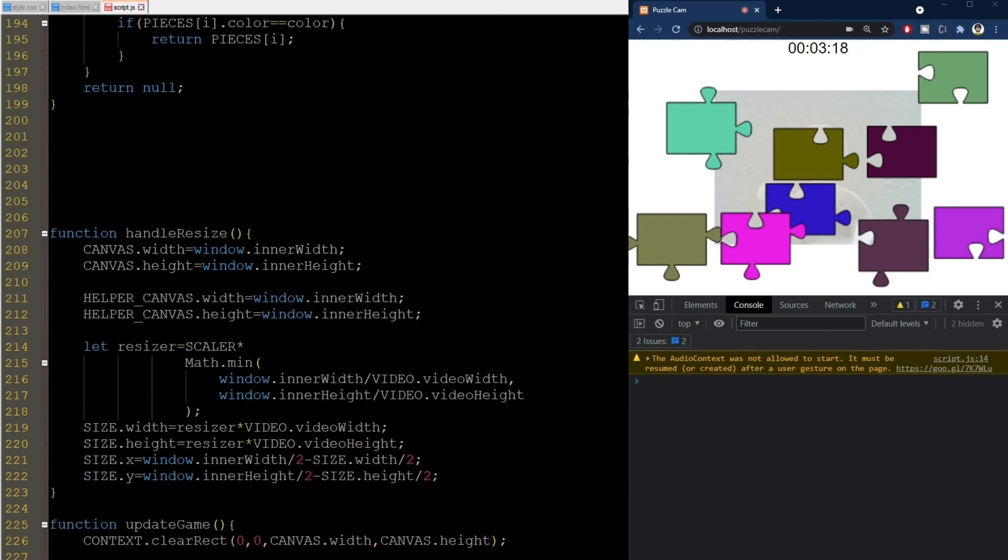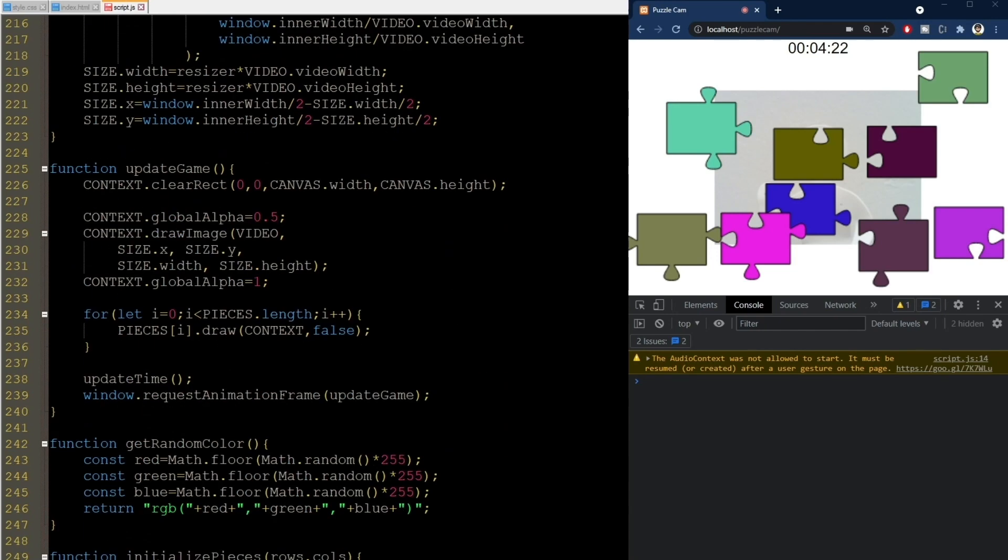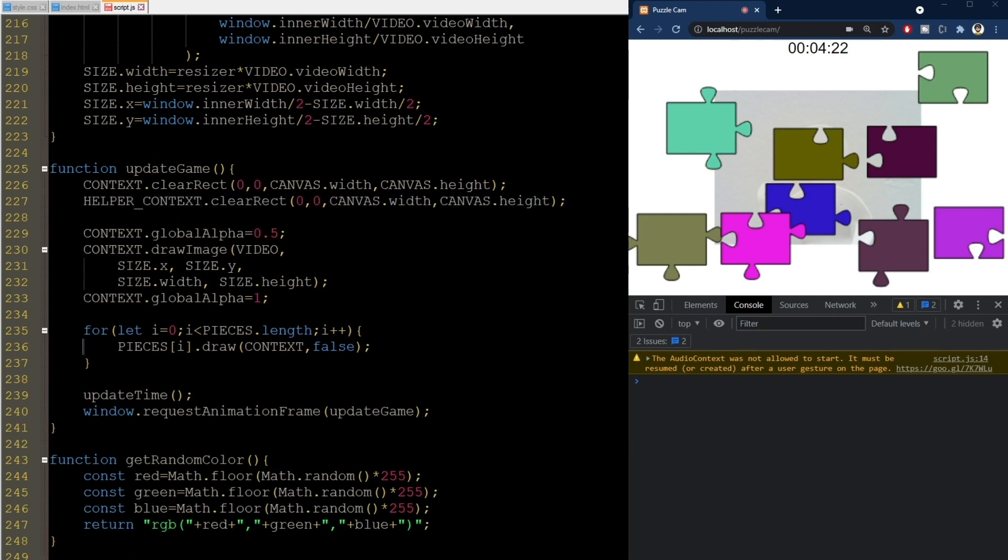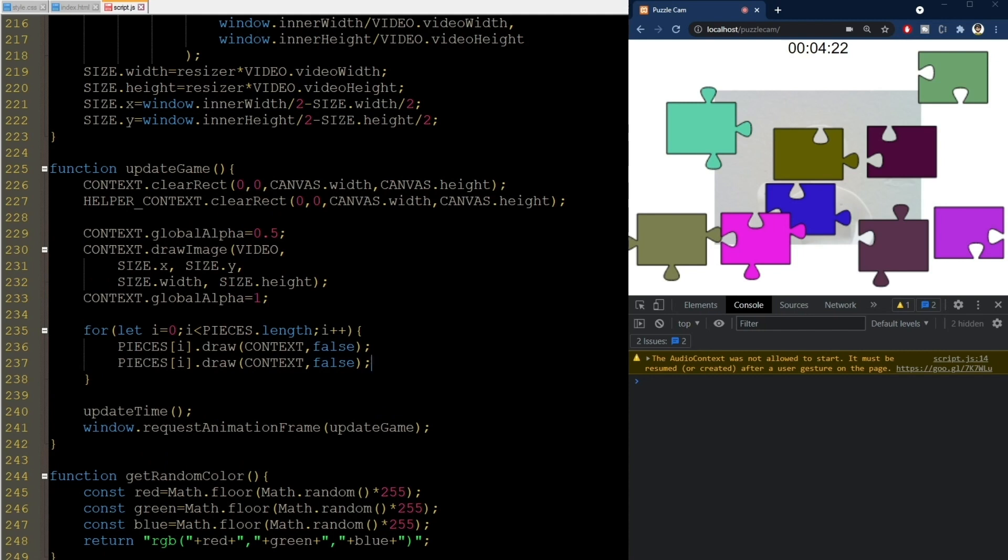Now, in update game, I'll also clear the helper canvas like this. And then draw the pieces normally, with camera data on the main canvas, but using the colors on the helper canvas.